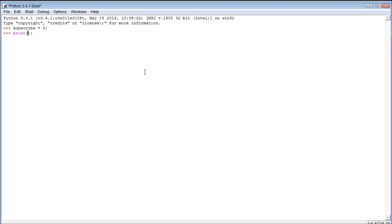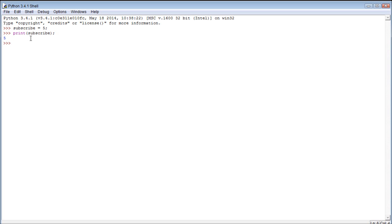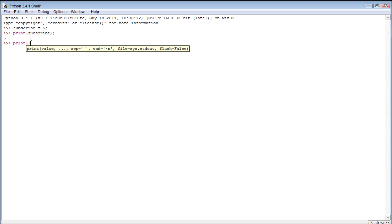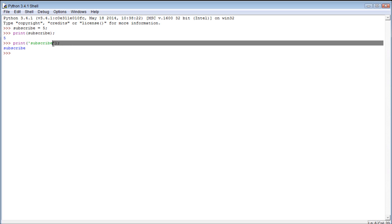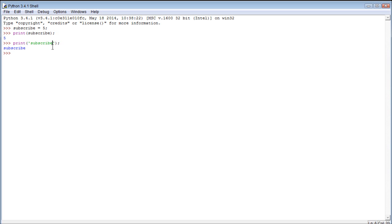And then we can see that value by using the print function. We can print the variable subscribe. We don't need to use quotes or anything because it's just an item in our program. So we can just use it like that, print subscribe. If we did something like this, well now it literally prints the text subscribe, and that's not what we want to do. We want to print the value of the variable subscribe. So that's why we do not use quotes.